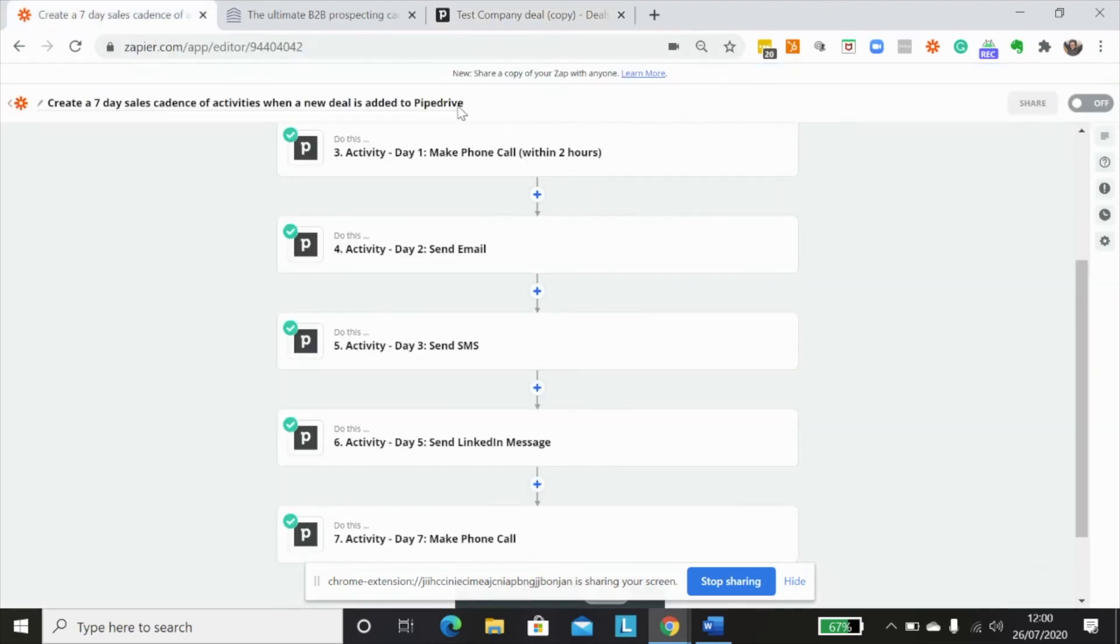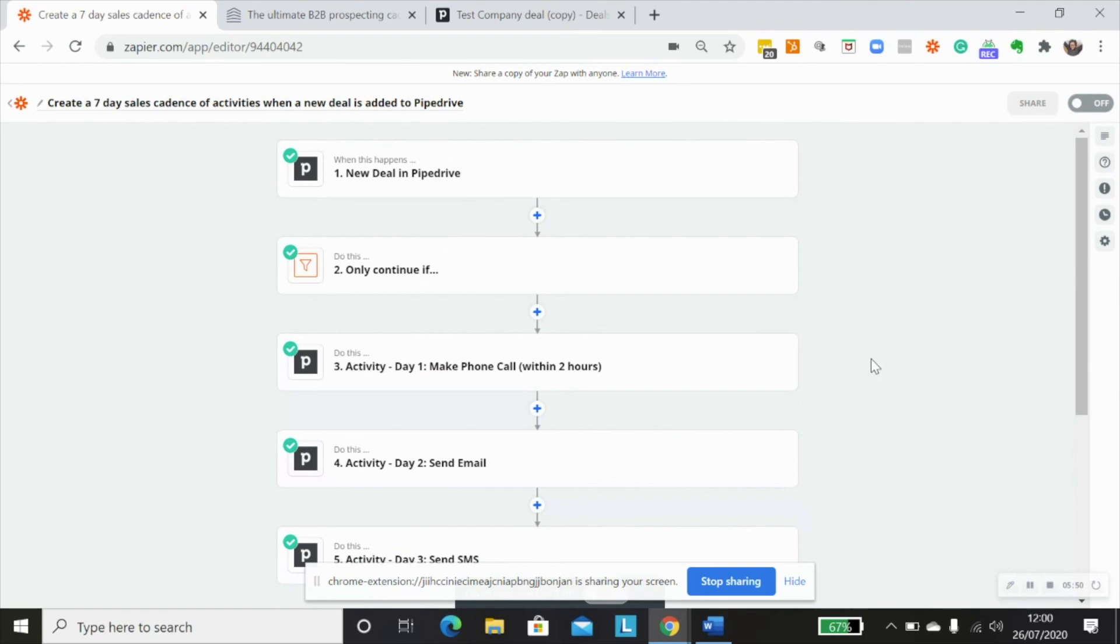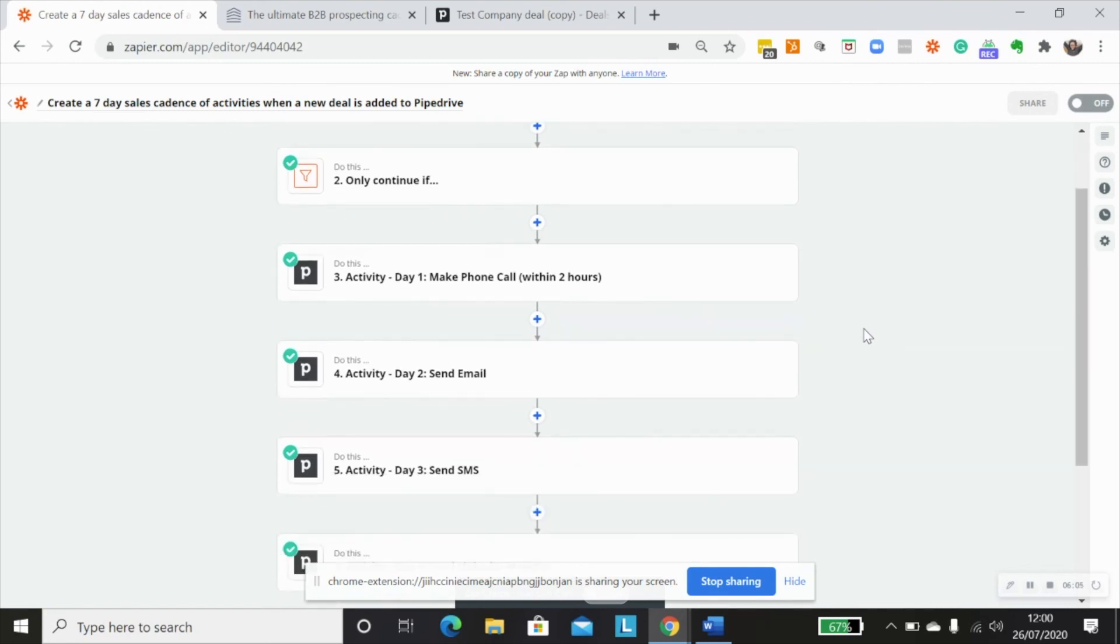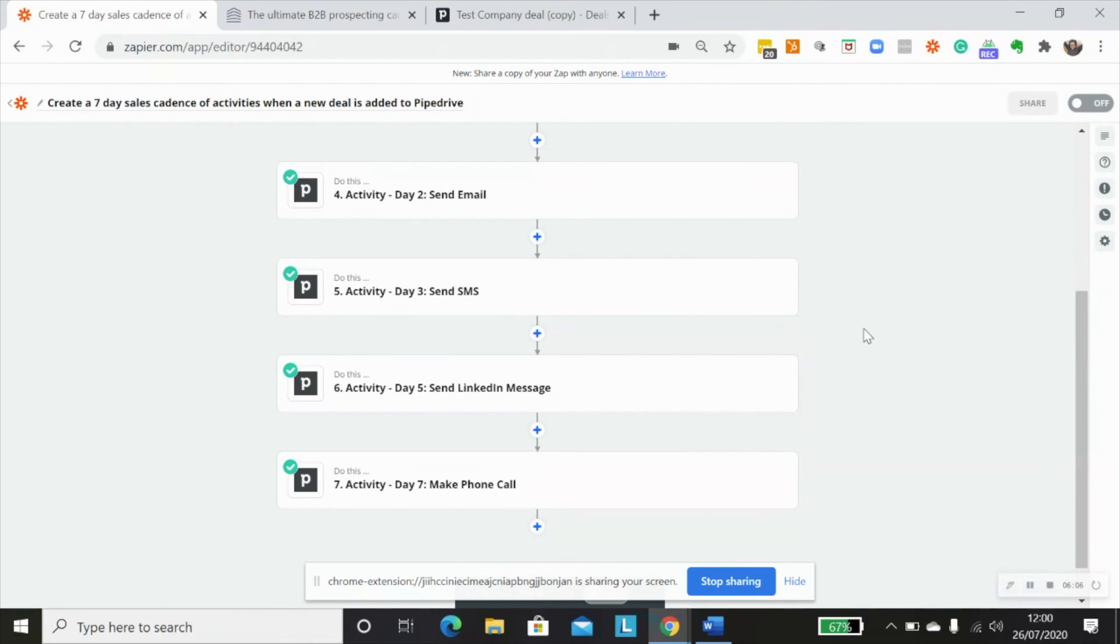So that is pretty much it. That's a really simple way to create an automation that will trigger once a new deal is added to Pipedrive and will then create a series of sales cadence activities within Pipedrive.